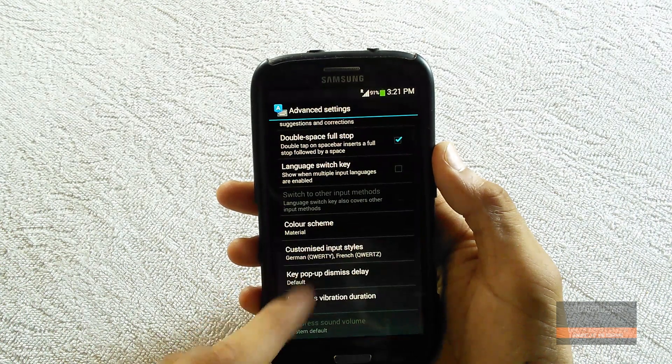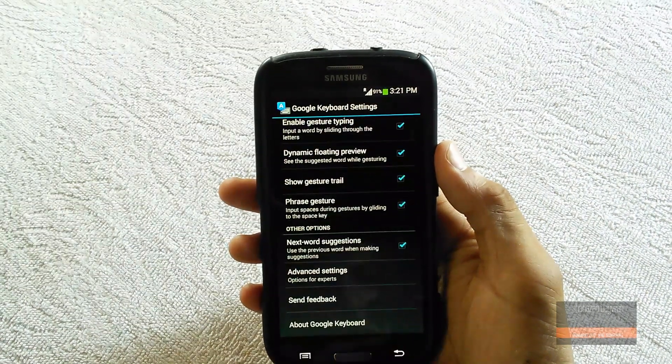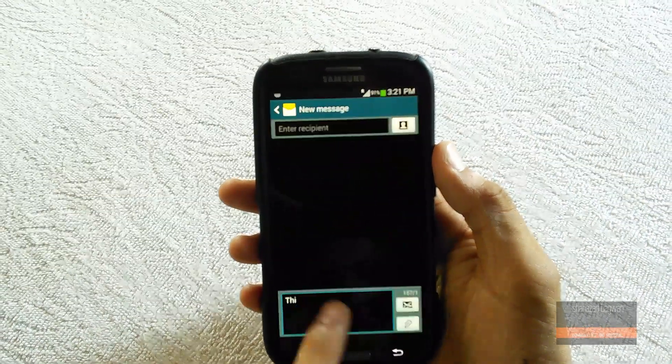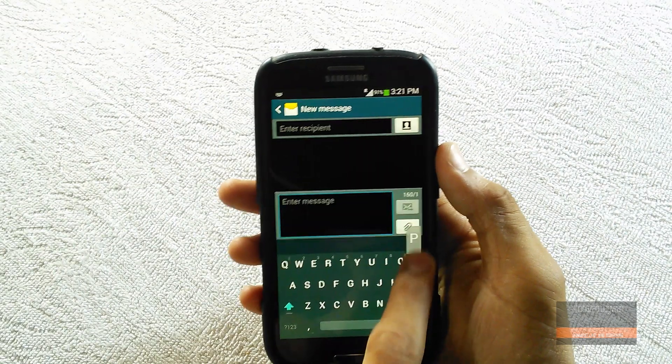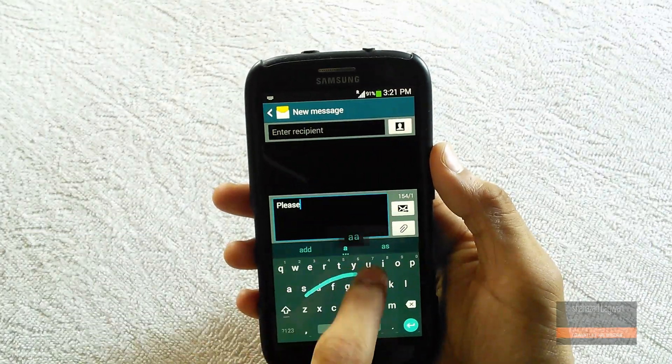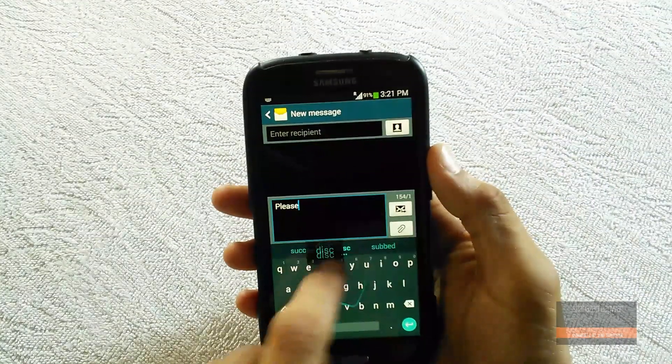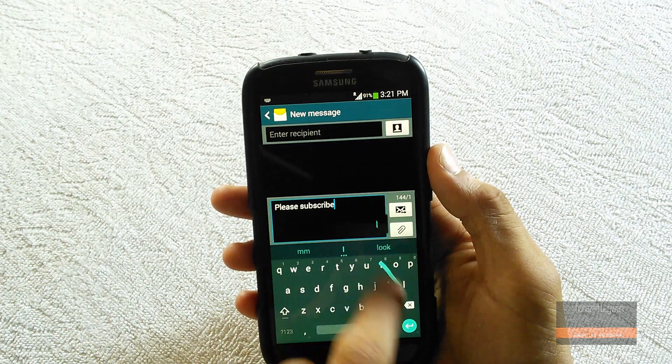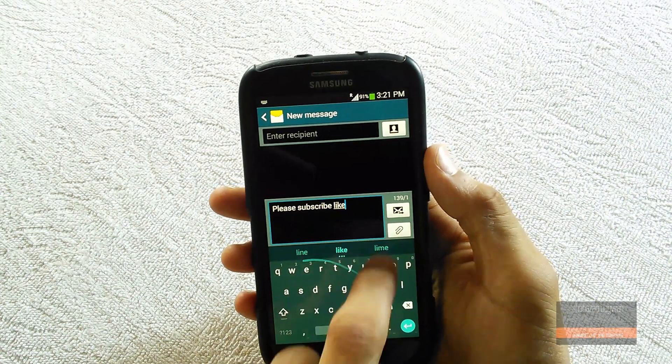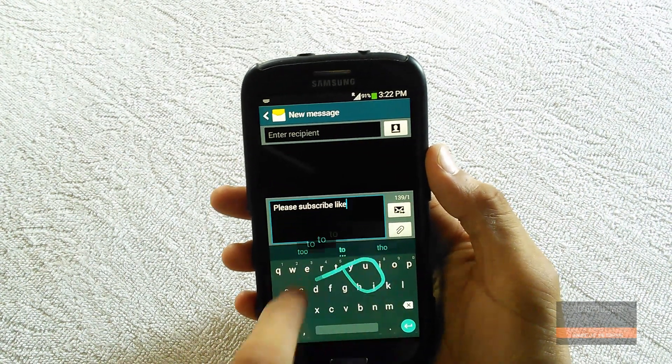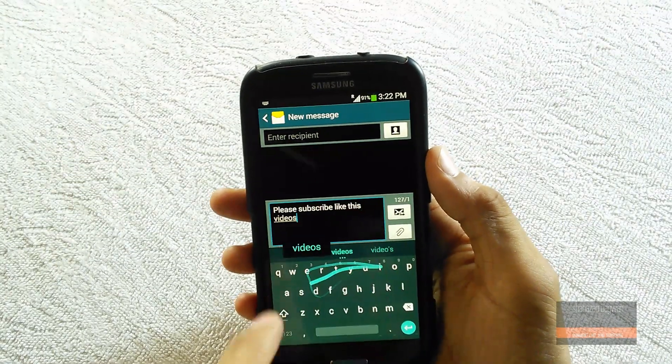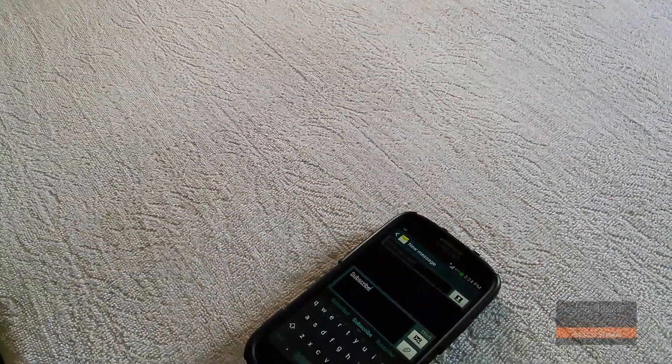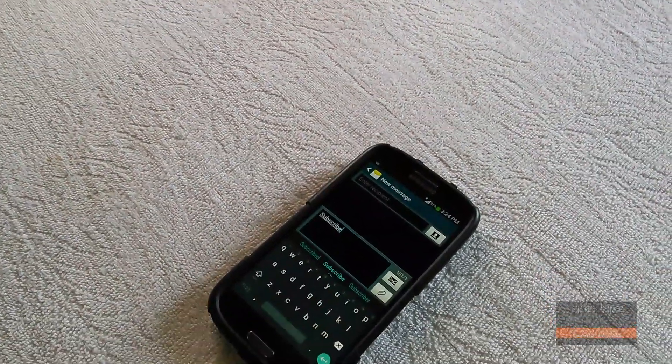The official Android L keyboard is now running on my Galaxy S3. So far I haven't gotten any force closes. It's running flawlessly with no issues, and I'm going to keep it as my main keyboard, at least for a while.